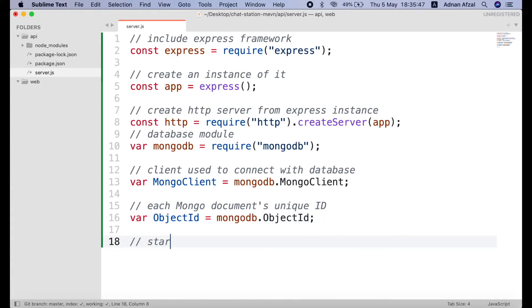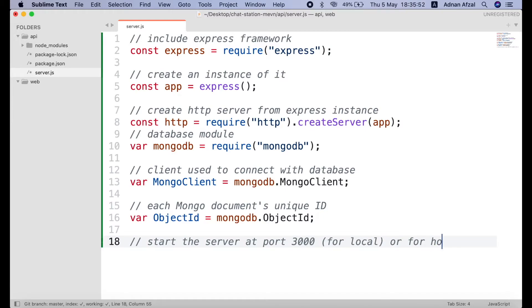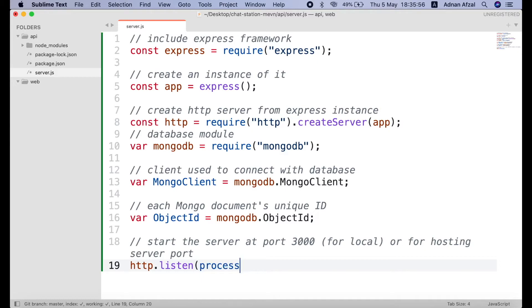Then start the http server at port 3000 for localhost. But when your project is in production, the port number can be set by your hosting environment. So, we are using process object. It is built in node.js property. And we will be using port object if exist. Otherwise, we will be using 3000 port.